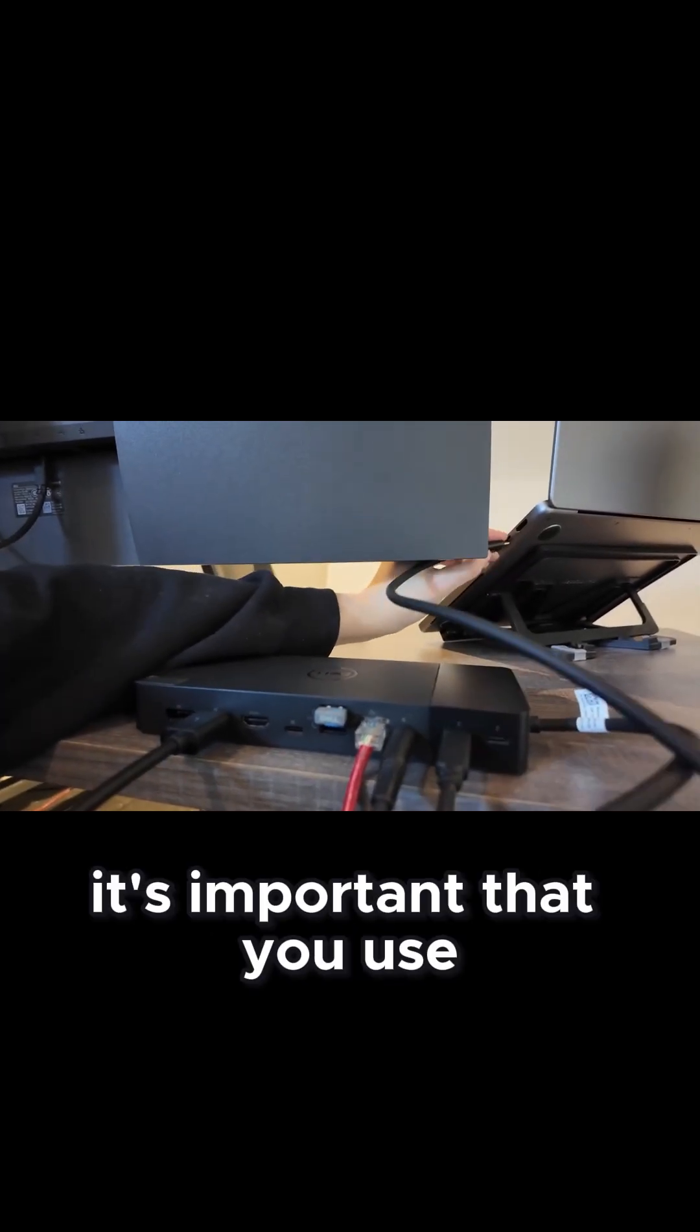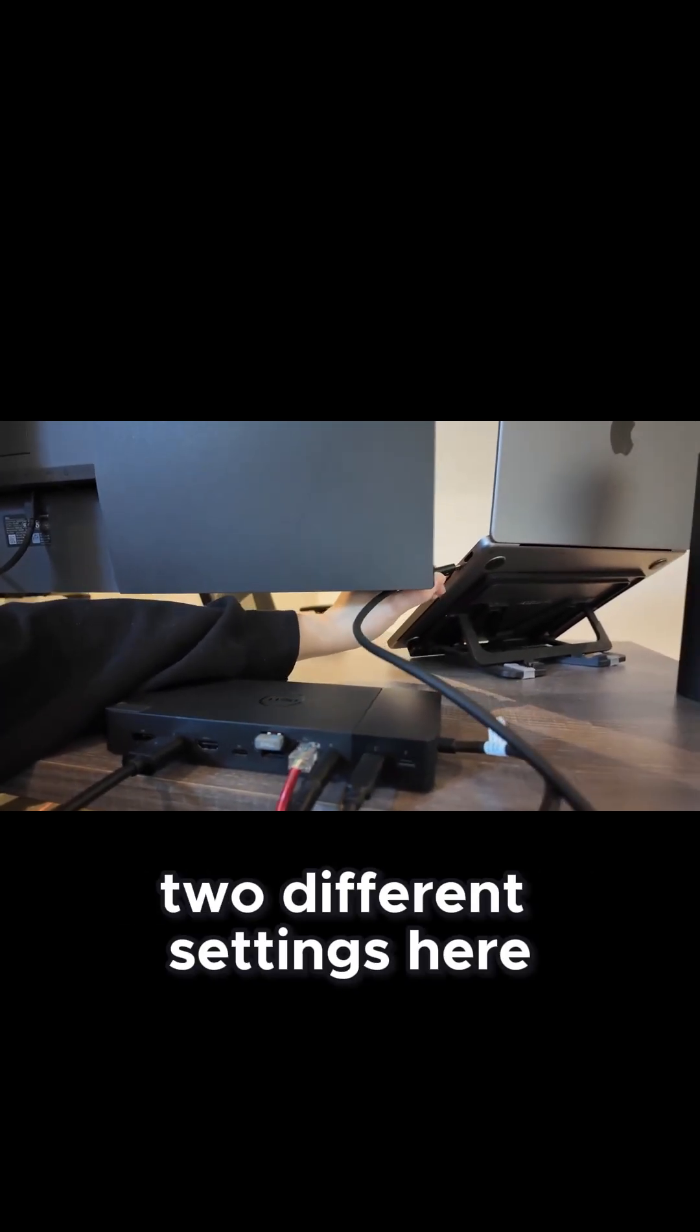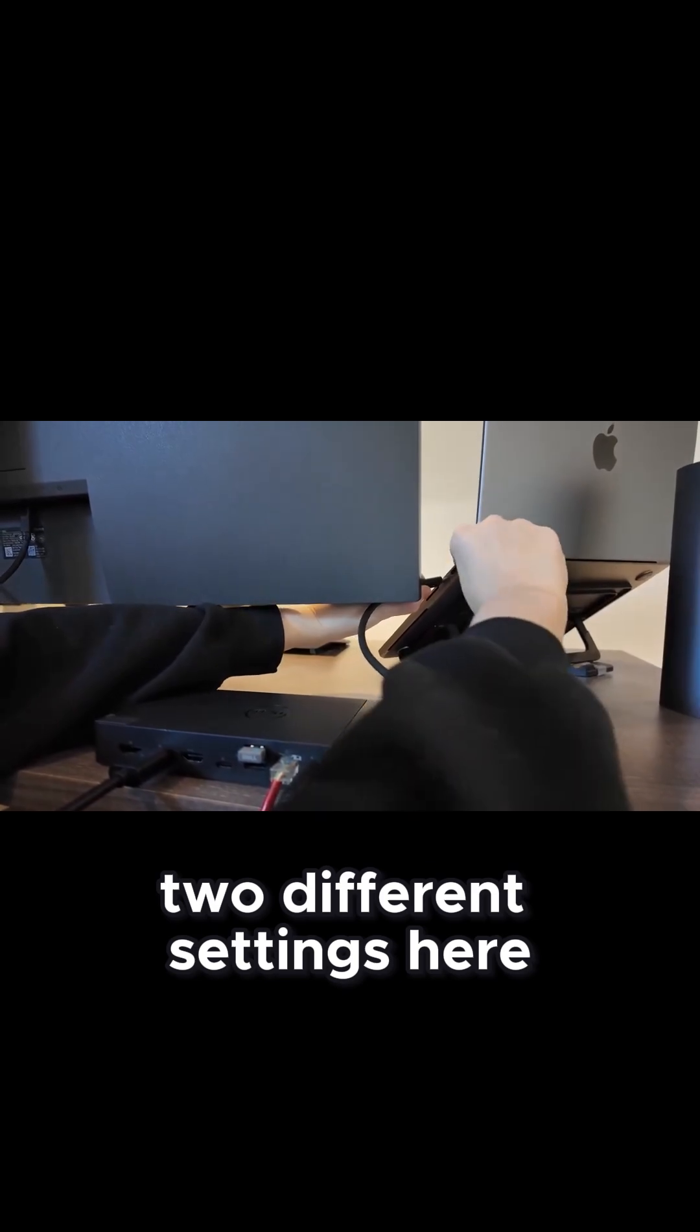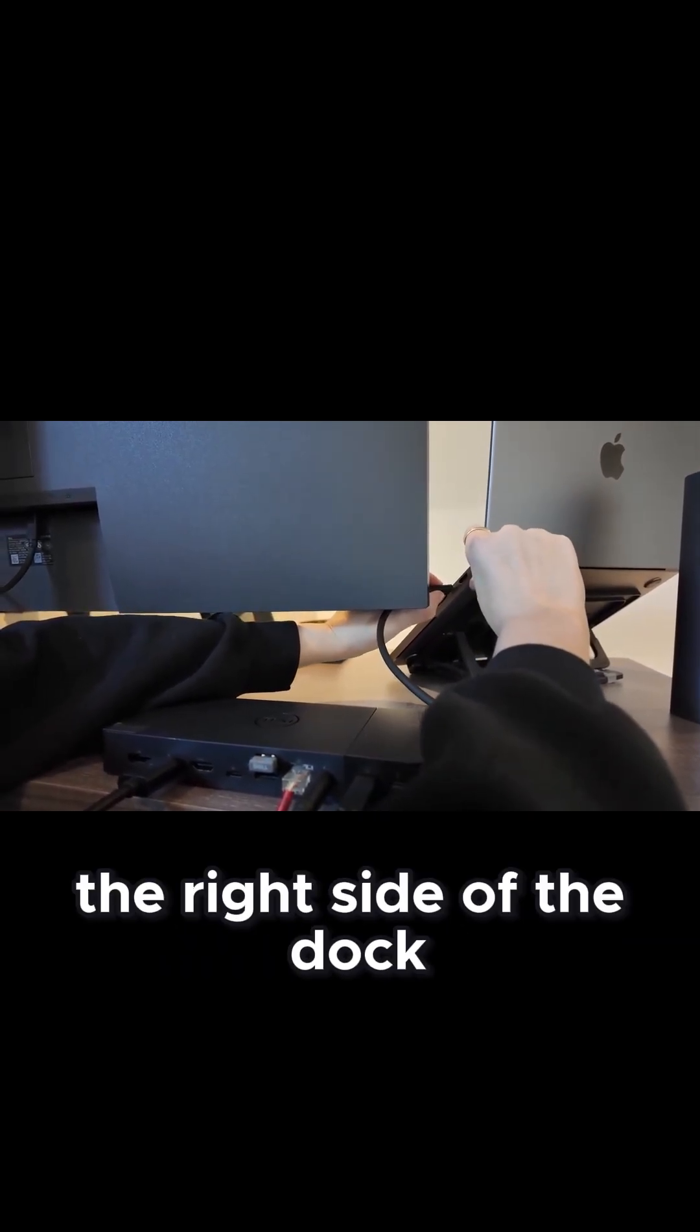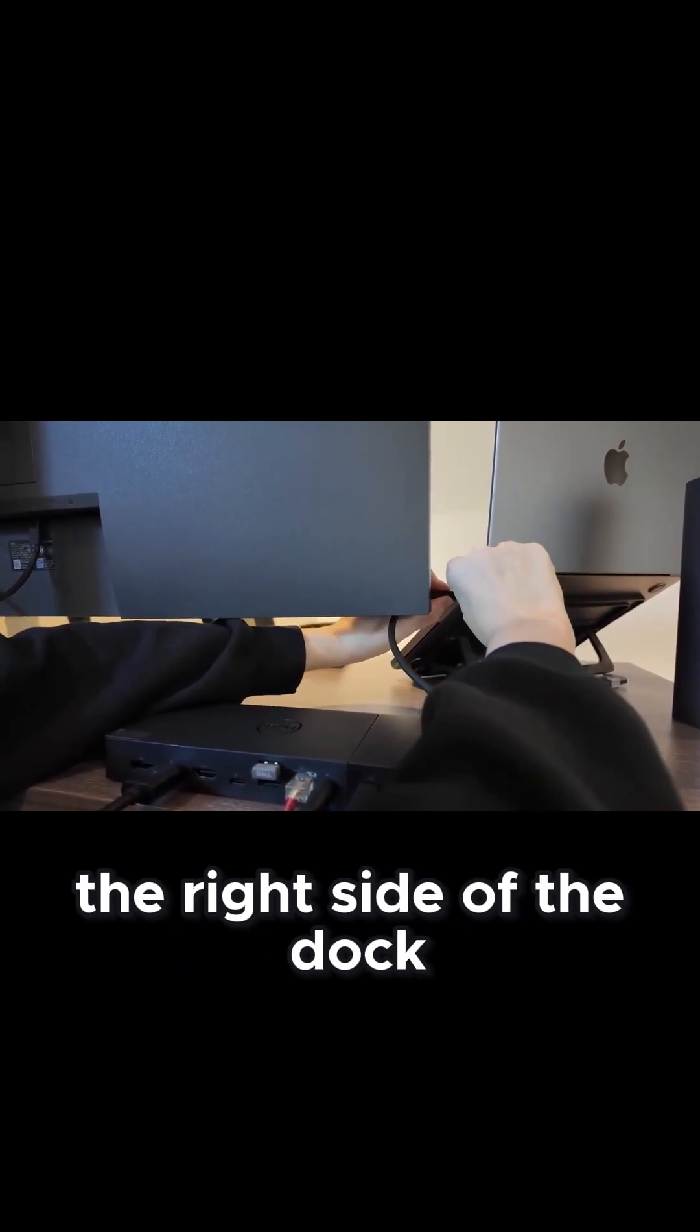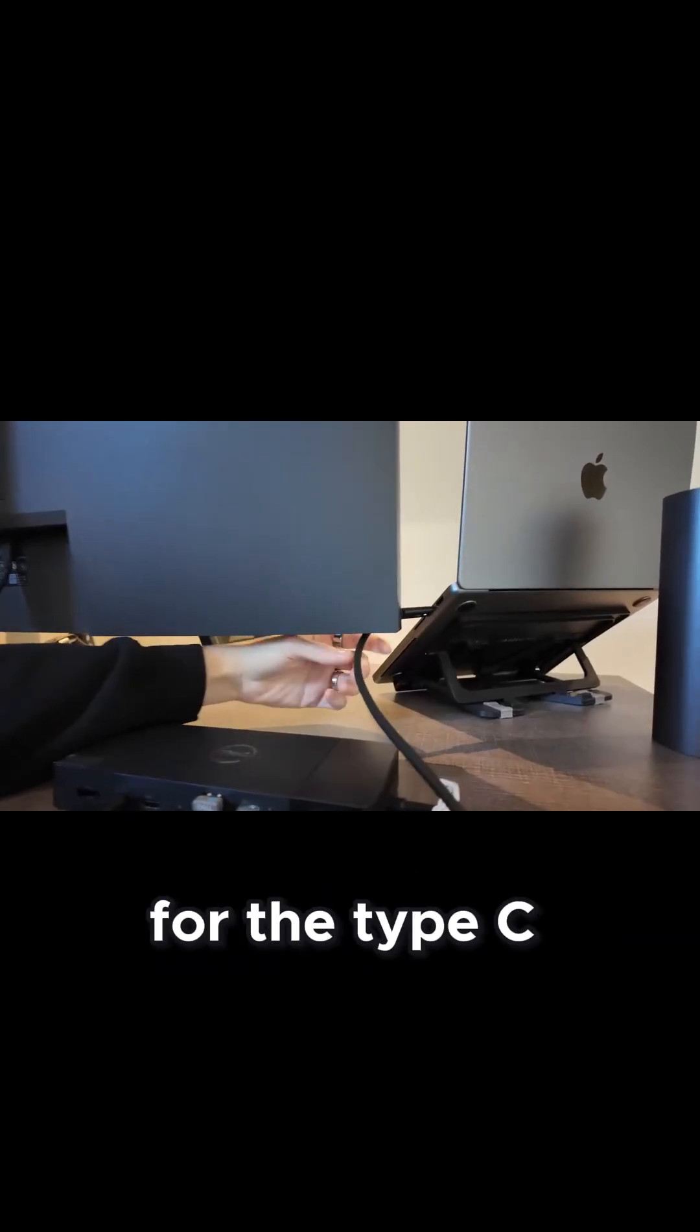Now it's important that you use two different settings here, especially with the Mac, that you use the right side of the dock for the Type-C.